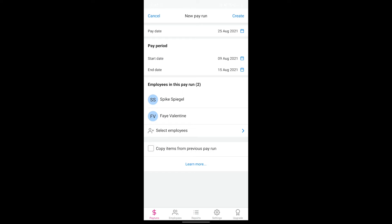You can still make any edits you need to on a pay run with copied items, but for the purposes of this example, I'm going to leave it unticked to show you how to create a pay run from scratch.